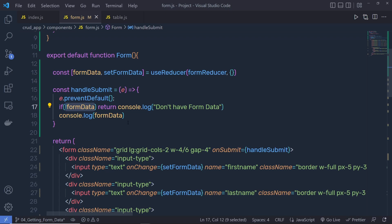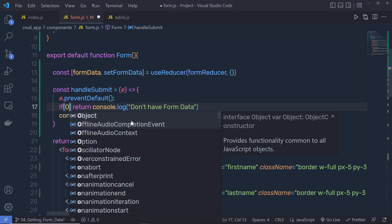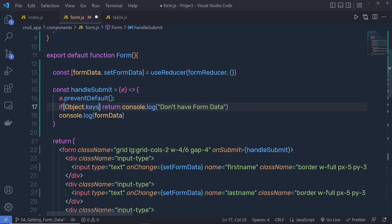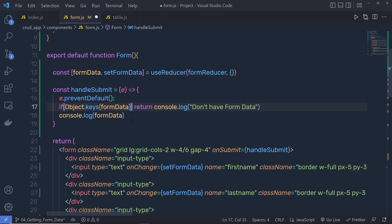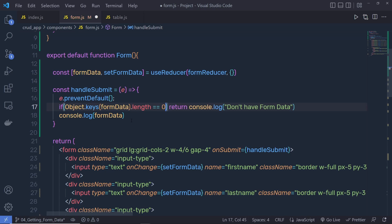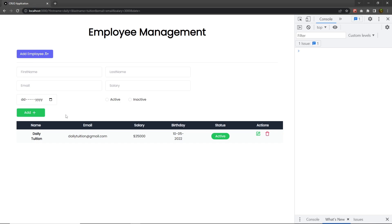To check if the object is empty or not, you have to call Object.keys() and inside this pass your object — form data — then say .length. If it is equal to zero, then return this console message, so if we don't have any value inside this form data, only then return the console message. Save these changes, back to the project, reload it. Now when I click on the add button you can see I get the error message 'don't have the form data'. If I add something, I get that data as a response.